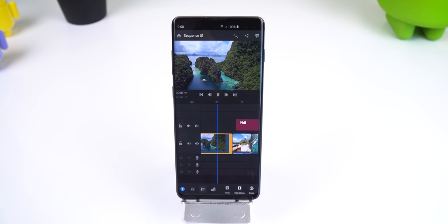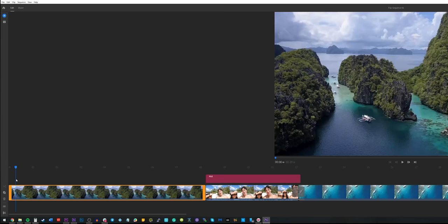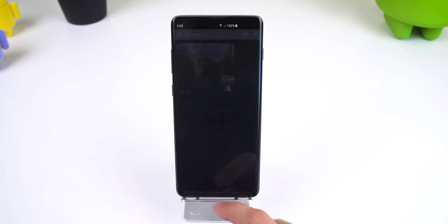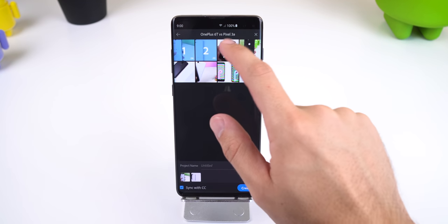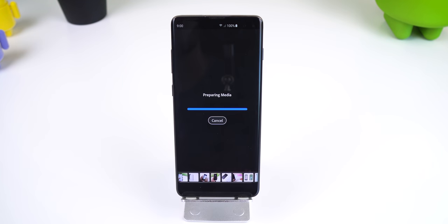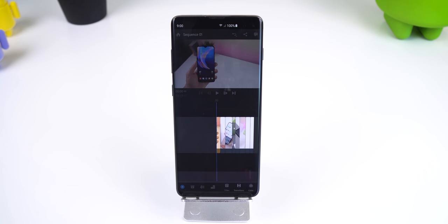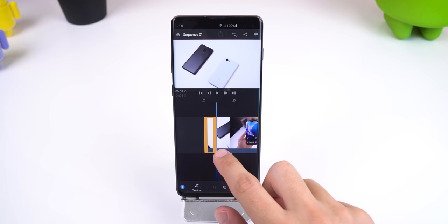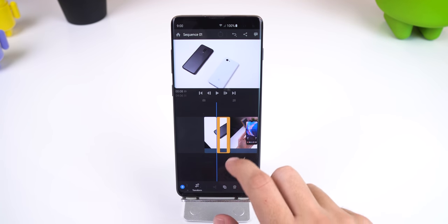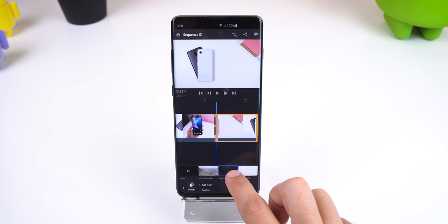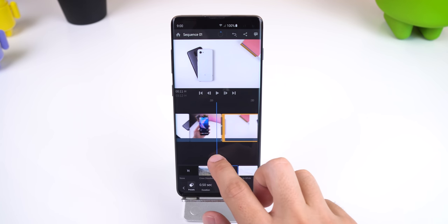Also, anything you edit in Premiere Rush can be synced over to the cloud and opened up in Premiere on your desktop to continue your work. For starters, you have the basic multi-layer timeline for including videos, pictures, text, or audio files. Every layer can be trimmed, rearranged, include transitions, or cut, and each layer you include in your timeline can be customized to the extreme.